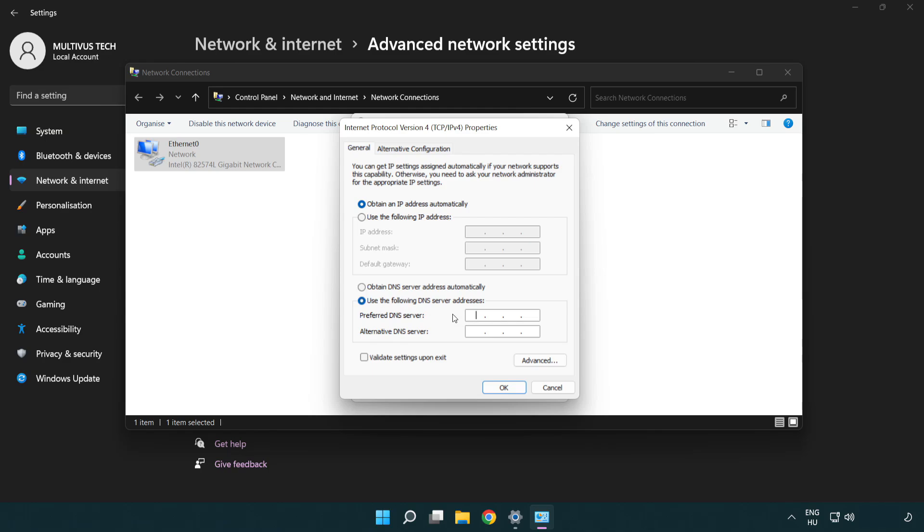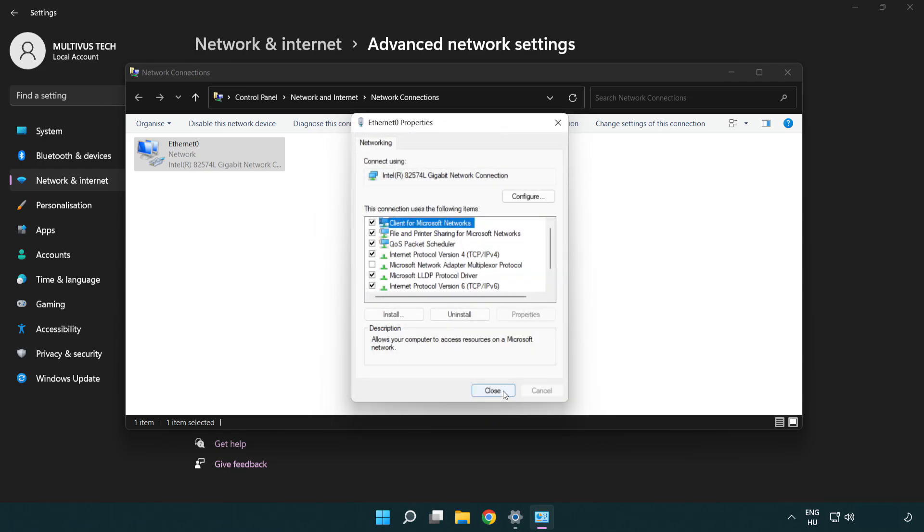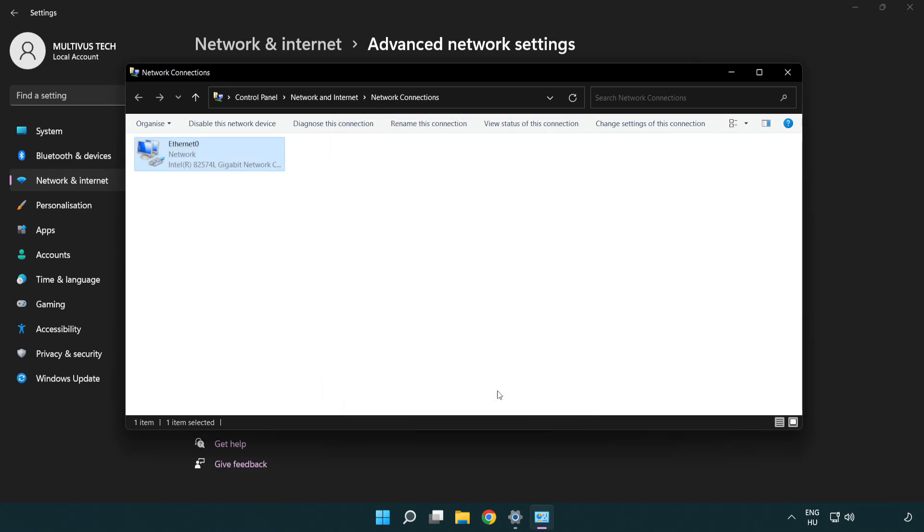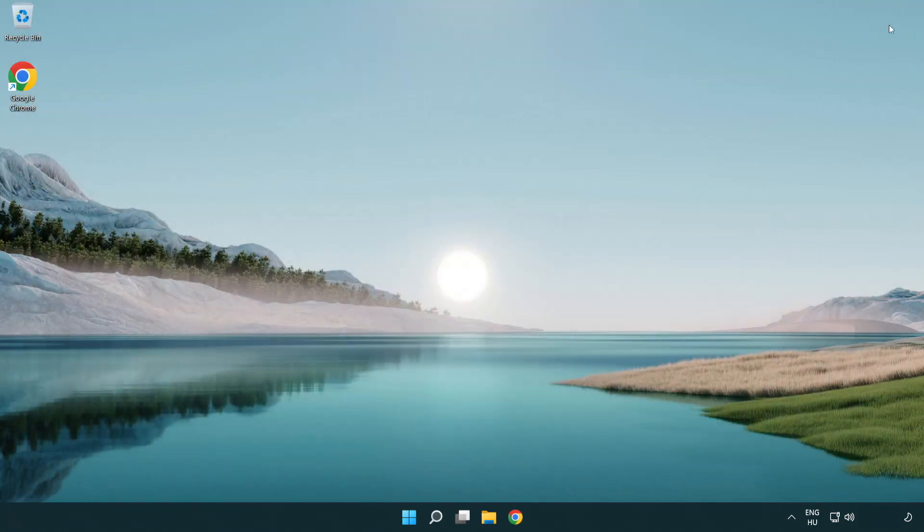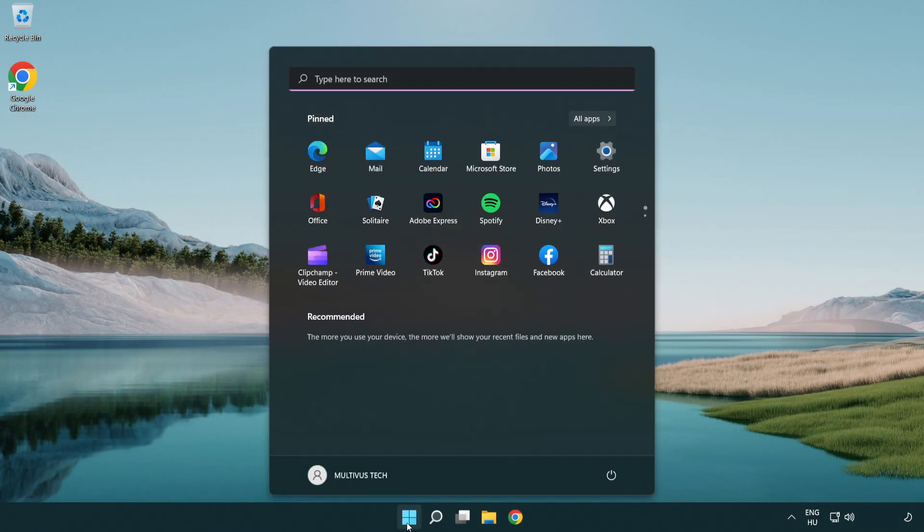Type 8.8.8.8 in the preferred DNS field. Type 8.8.4.4 in the alternate DNS field. Click OK, then click Close. Close the windows and restart your PC.